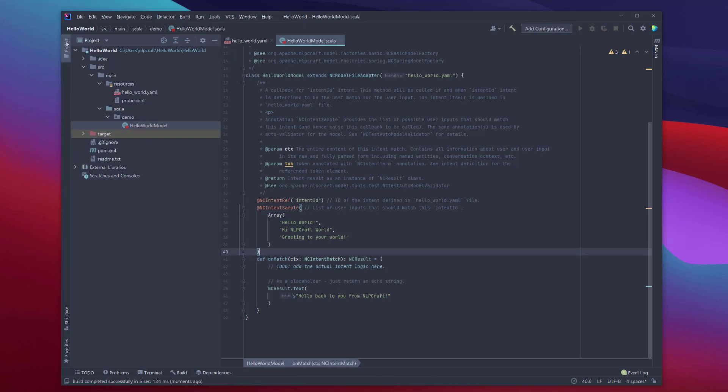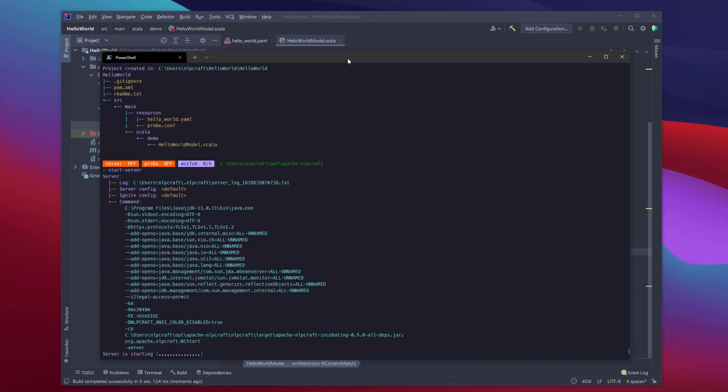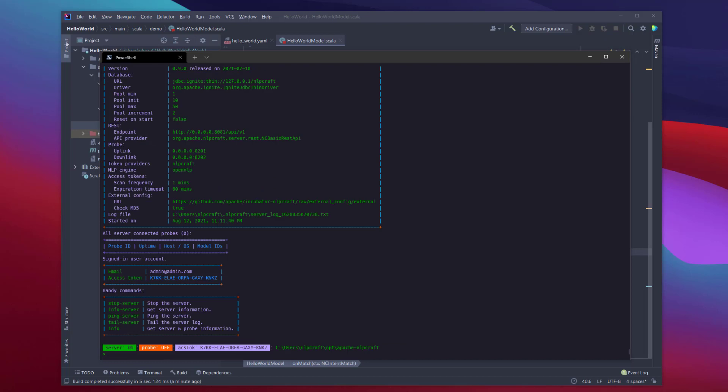And now we need to go back here and actually start our server. So there's two major components in NLP Craft. There's a REST server that actually acts as the REST hub, and there is a probe that hosts and deploys user data model. So let's start the server. And again, it's just a Java application. You can start many different ways, but starting through NLP Craft CLI is the easiest way. And by the way, we do it in REPL mode and interactive mode. You can do it in a scripted environment as a command line utility. So it takes about 30 seconds to start.